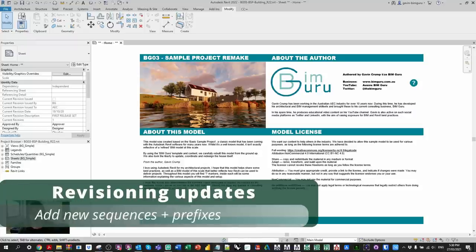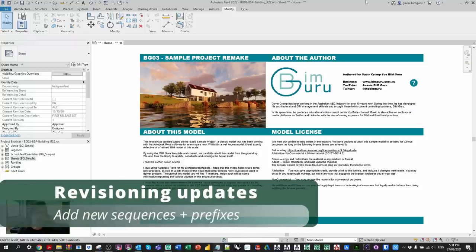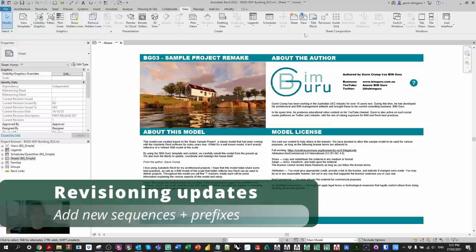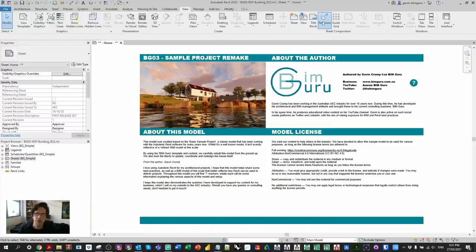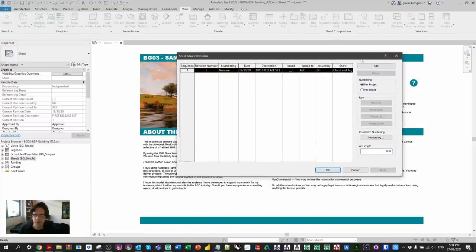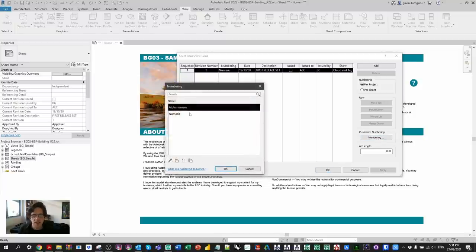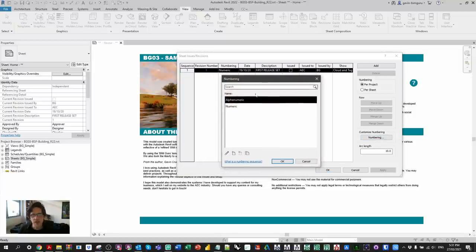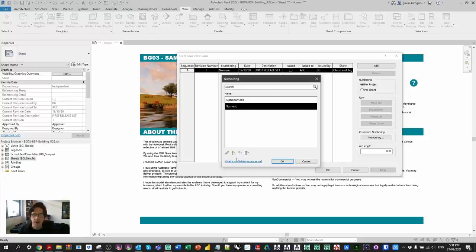The best thing in my opinion in this release is the revisioning update. If you go to View > Revisions, you're going to notice a pretty big change called customized numbering. It's really exciting — this allows you not only to have alphanumeric and numeric, but you can add different revisioning systems on top of the ones already there by default.